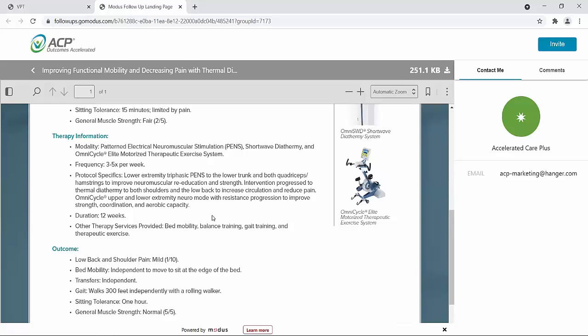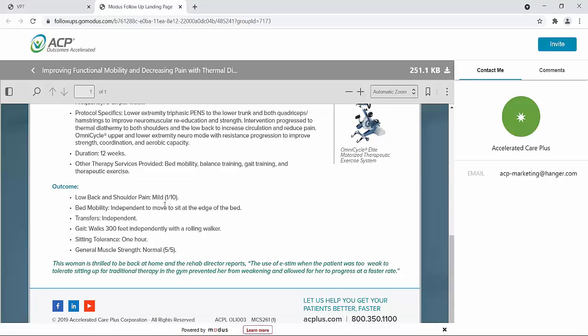In therapy, she received lower extremity triphasic PENS to the lower trunk and both quadriceps and hamstrings to improve neuromuscular reeducation and strength. Intervention progressed to adding thermal diathermy to both shoulders and the low back to increase her circulation and reduce her pain. She also received OmniCycle for both the upper and lower extremities in the neuromode, with resistance being progressed to improve strength, coordination, and her aerobic capacity. Her outcome: she had pain of only 1 out of 10. Her bed mobility was independent, her transfers were independent, she was able to walk 300 feet independently with a rolling walker, she could sit for greater than an hour, and she was generally back to normal strength.